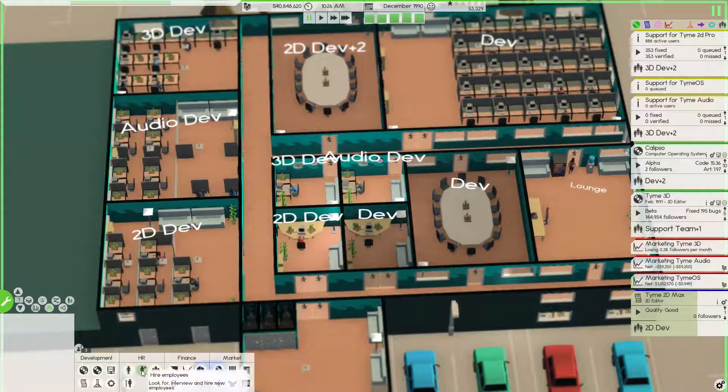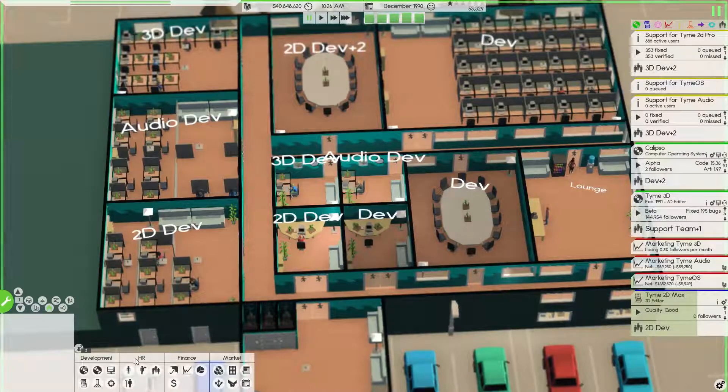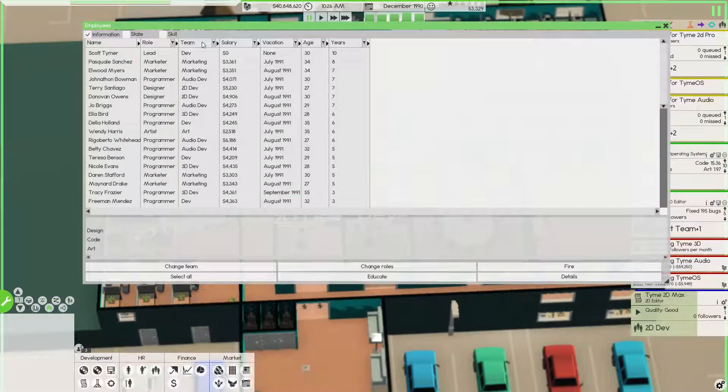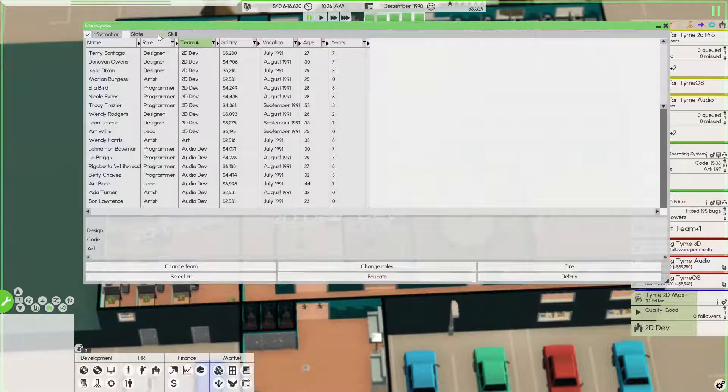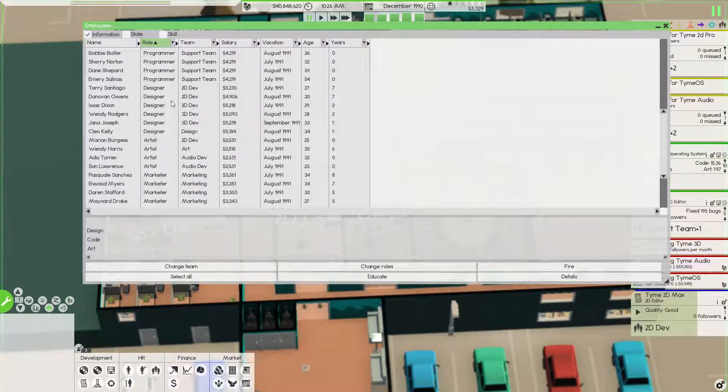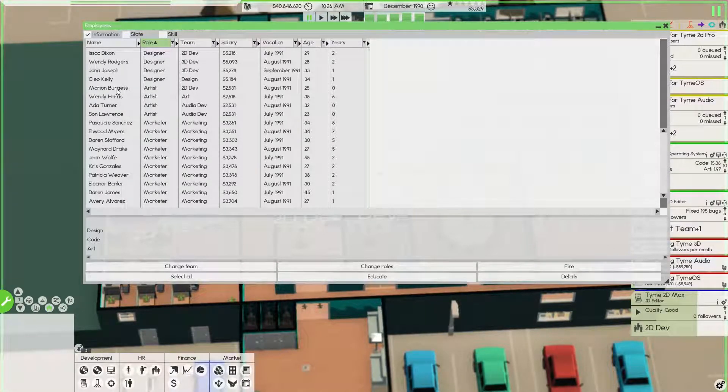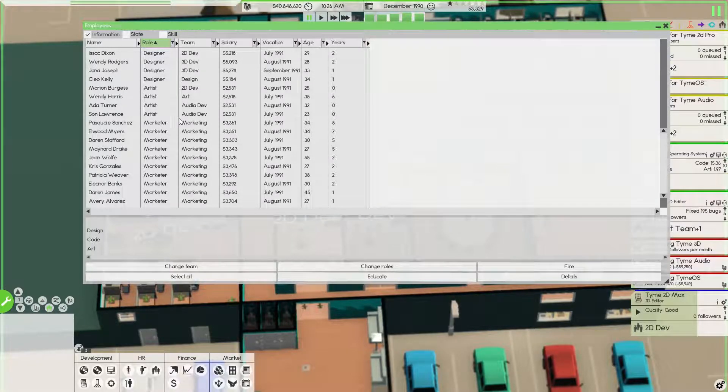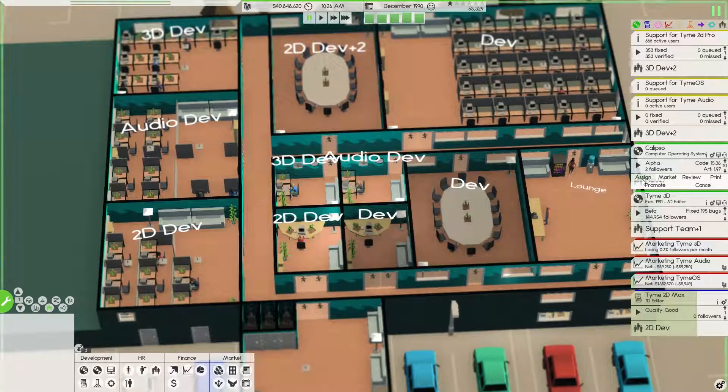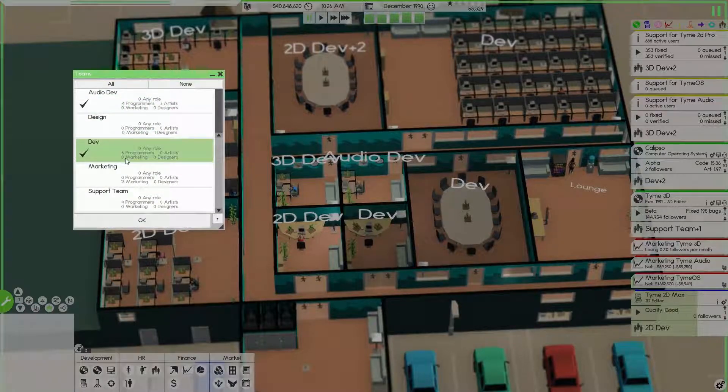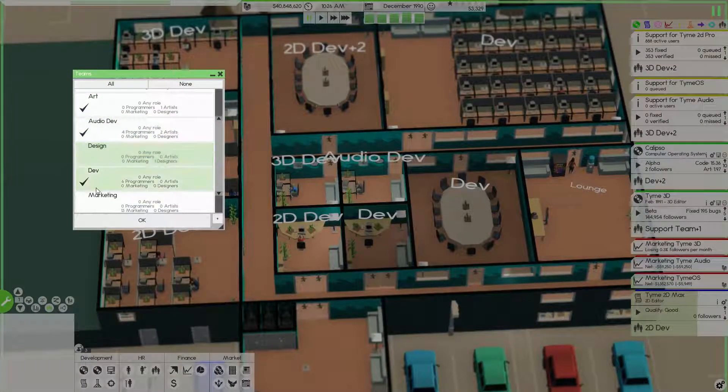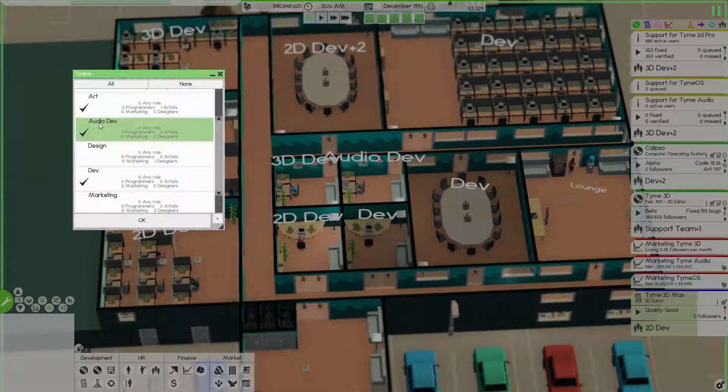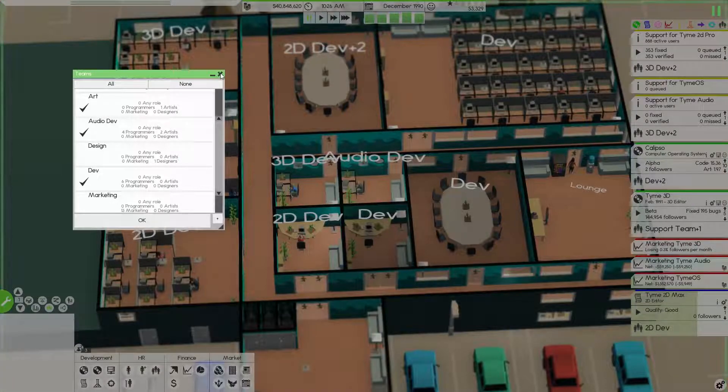Where are our artists, by the way? We got one artist there, four artists by the looks of it - one on 2D, one on Audio Dev. We got some moving around to do.